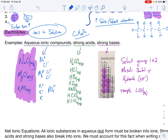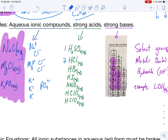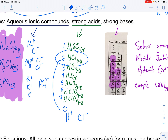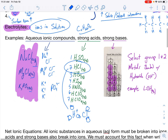Our next electrolytes are strong acids. There are seven strong acids — you simply have to memorize them. Notice the little AQs — all acids are aqueous. However, only strong acids conduct electricity because they break into ions. When I put HCl in water, it breaks into a hydrogen ion and a chloride ion, surrounded by water molecules. Those water molecules, when surrounding ions, allow electricity or flow of electrons to occur. All of these strong acids break into ions, therefore they are electrolytes. Make flashcards and memorize them.